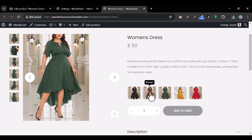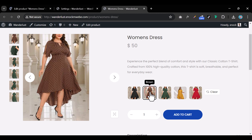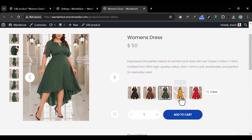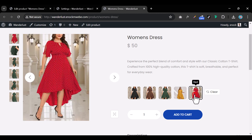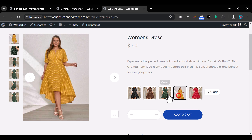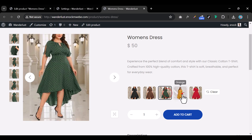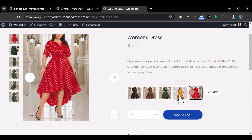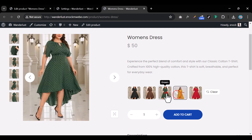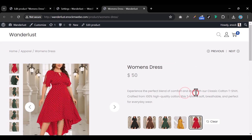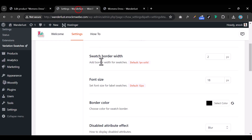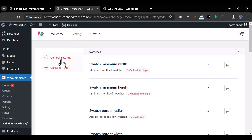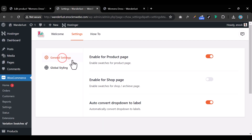Once updated, refresh the page. Now every time someone selects a color — for example, brown — the corresponding product image will display, matching the color that was saved for that variation.